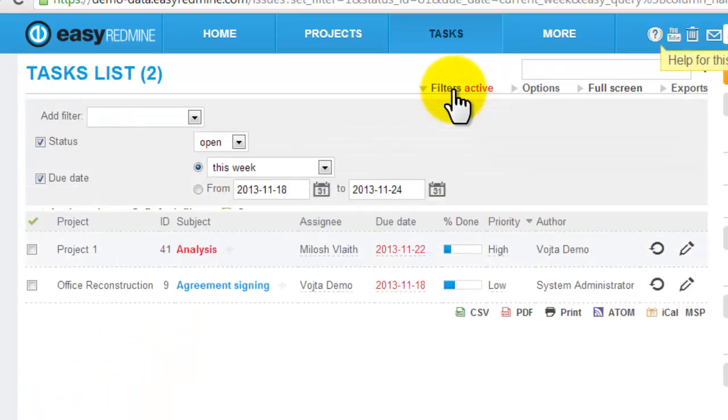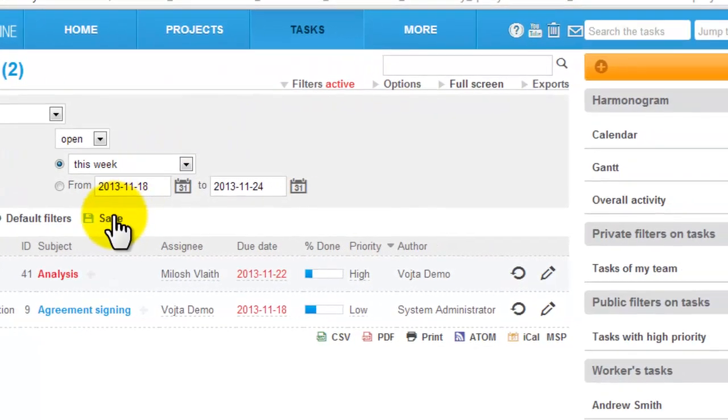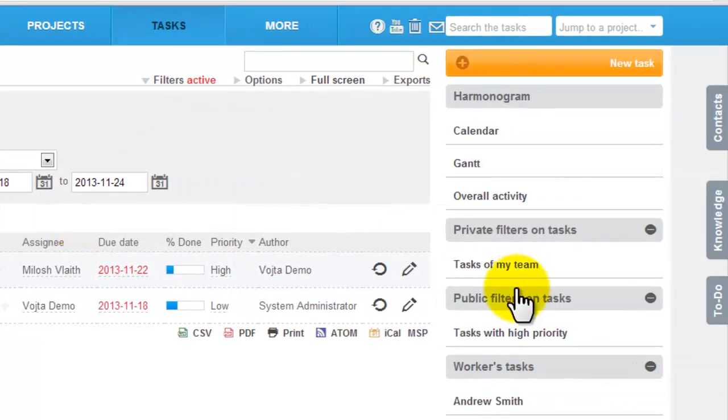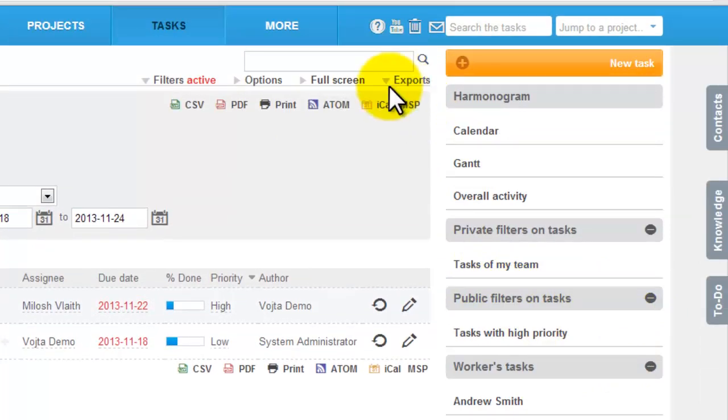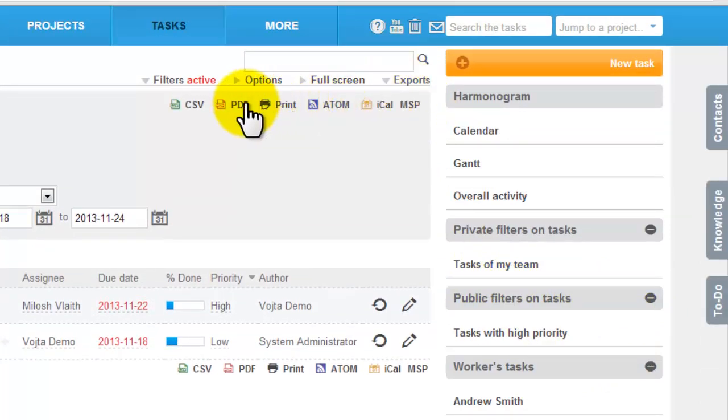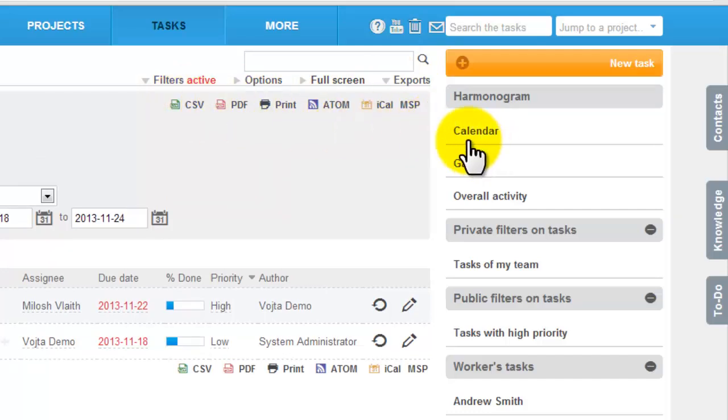Any defined filter with options can be saved for further use. Tasks can be exported into PDF or Excel again, or we can display tasks in the calendar or Gantt chart.